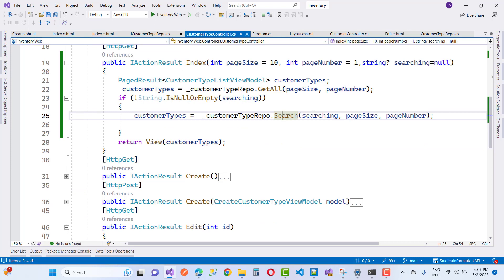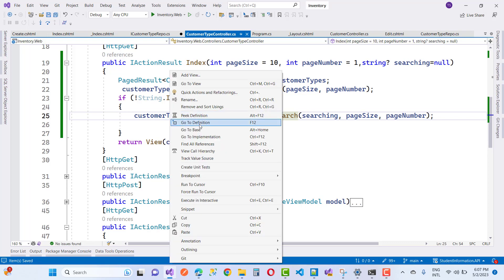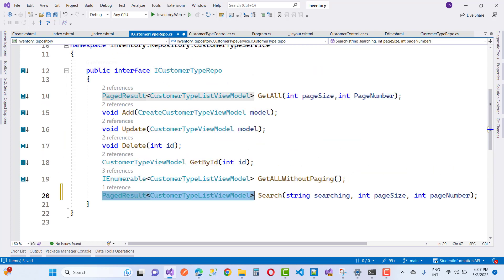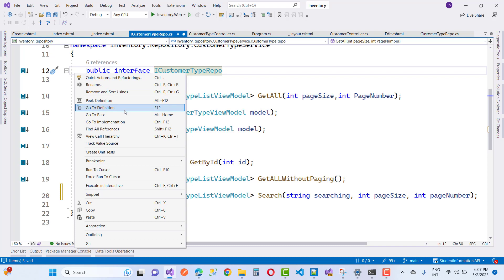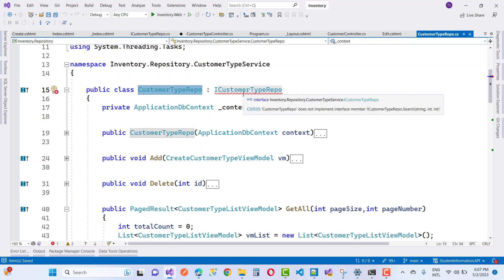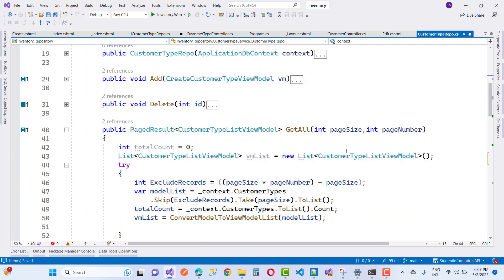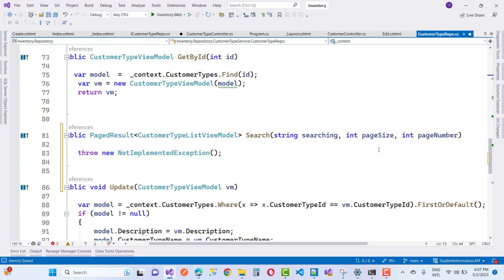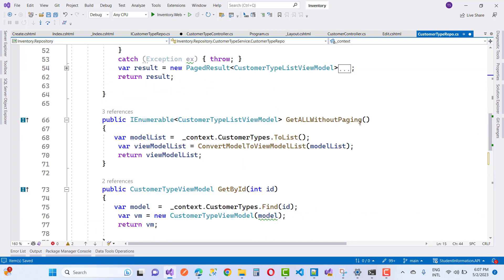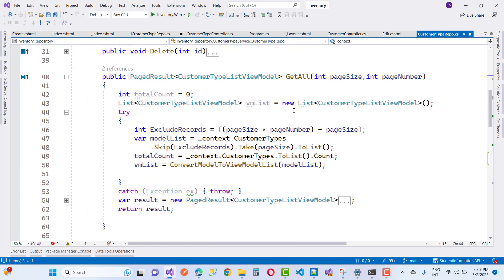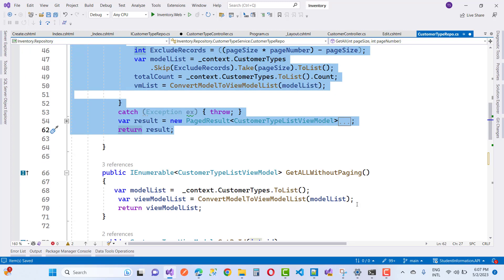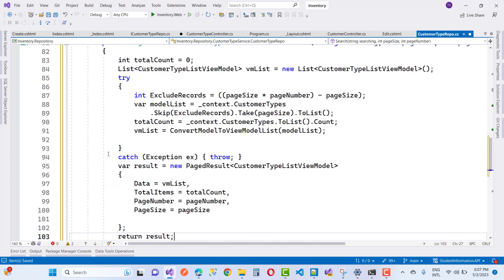Go to the method definition to see the Search method signature — it takes 'searching', pageSize, and pageNumber, and returns a PageResult. Go to the implementation detail on ICustomerTypeRepo. There's an unimplemented method, so implement the interface. The pageSize and pageNumber are used throughout.